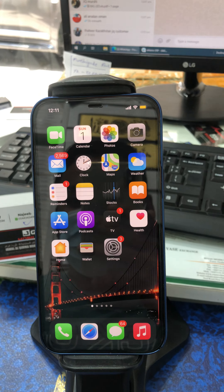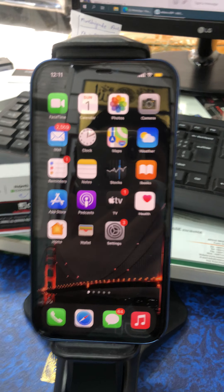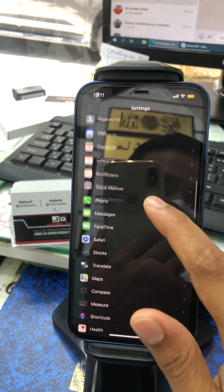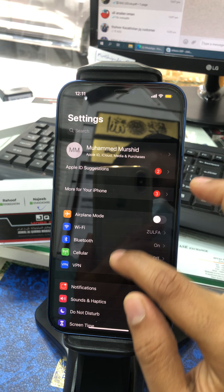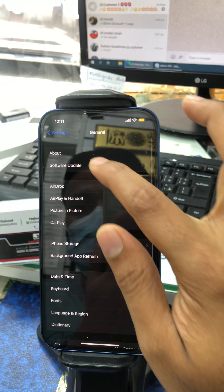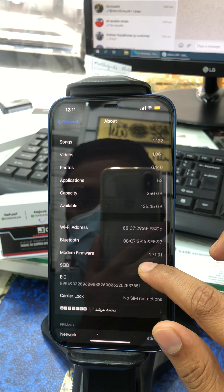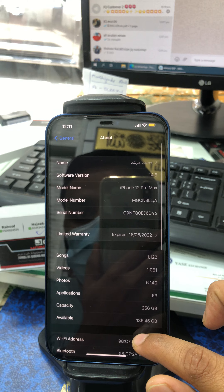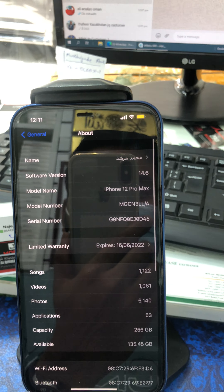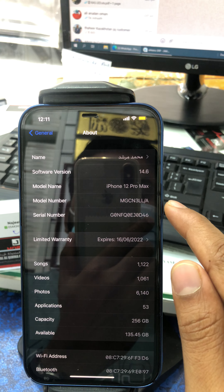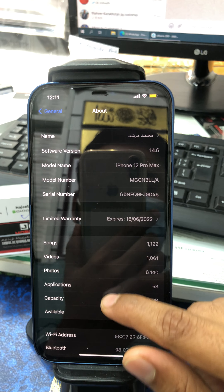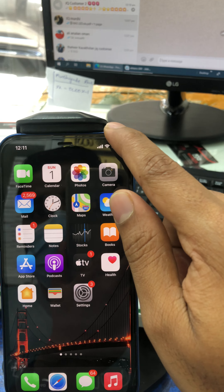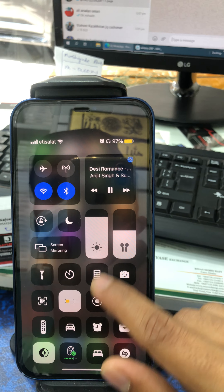Hi friends. This is iPhone 12 Pro Max. I'm going to go to the Settings, I'm going to go to the software version. The new version is 14.6 on the 12 Pro Max. This is the software version, this is the new version.